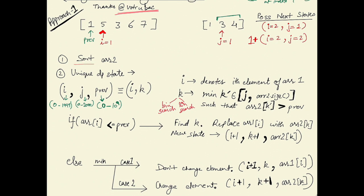For the solution, we first sort array2. If we need to replace an element, we want to replace it with the lowest element in array2 that is greater than the previous element, so that we can save larger numbers in array2 for later. For example, we'd replace 5 with 3 rather than 4, to keep 4 available for future replacements.